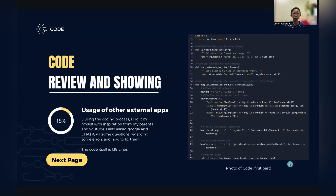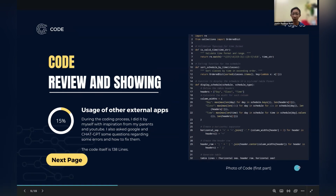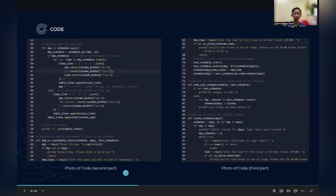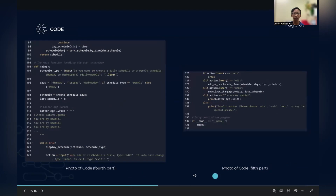This is the code review section. I use 15% external resources — I took inspiration from YouTube, my parents, and I also asked ChatGPT and Google how to fix some errors I encountered during the process. Here are photos of the code split across parts one through five.